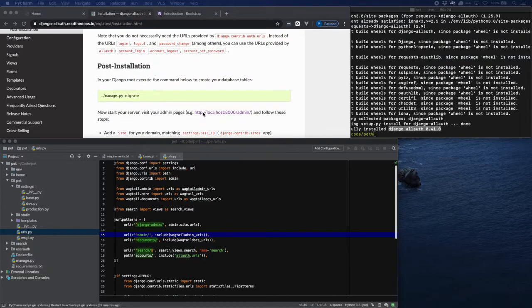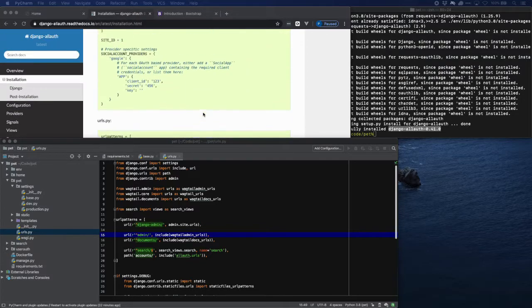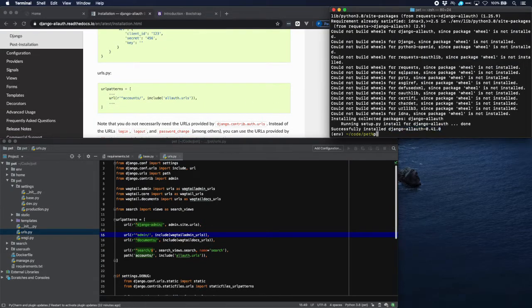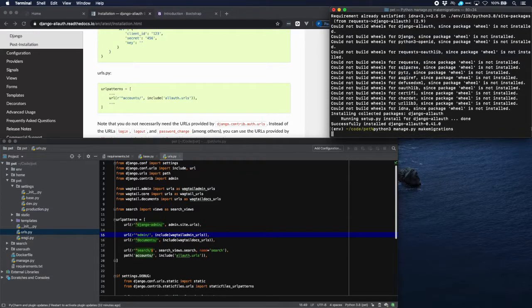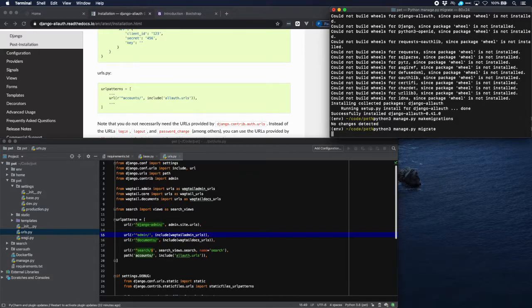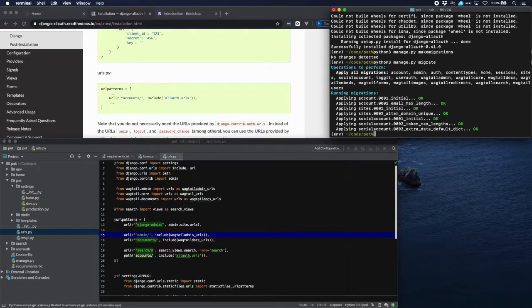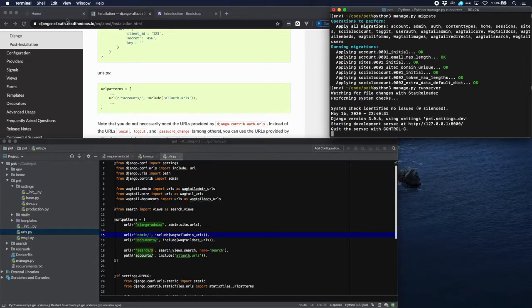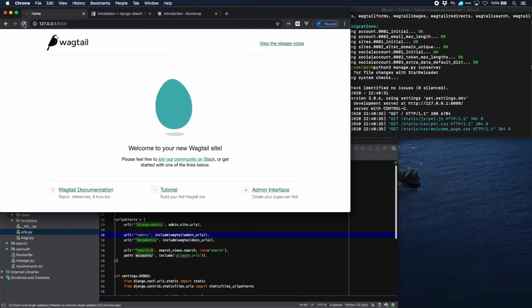Now we'll just migrate the database and run the server. Let's go over to our site - it's still there.